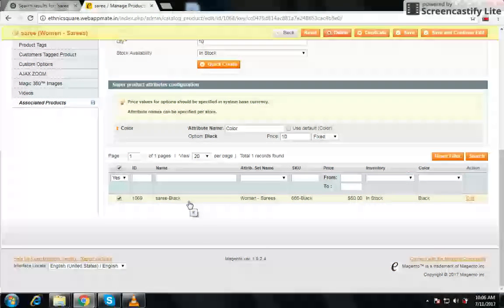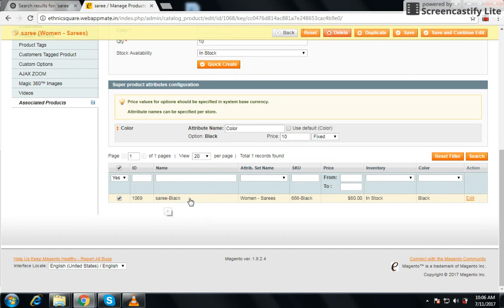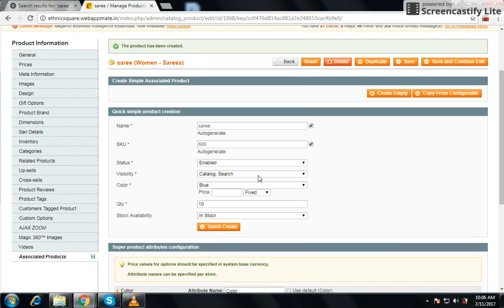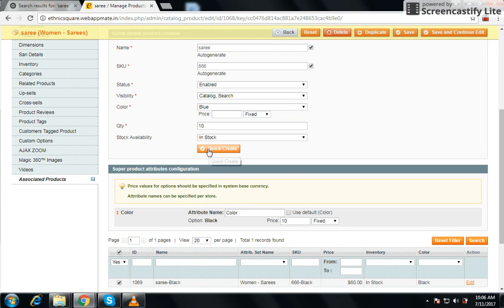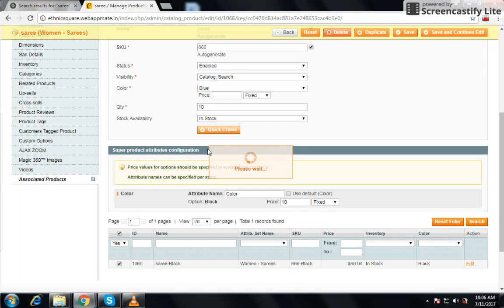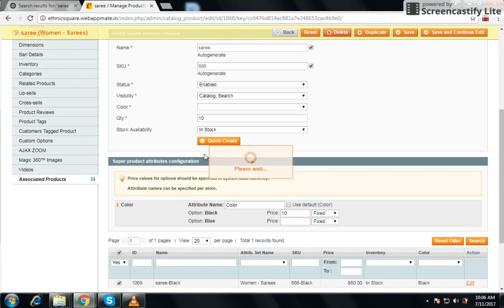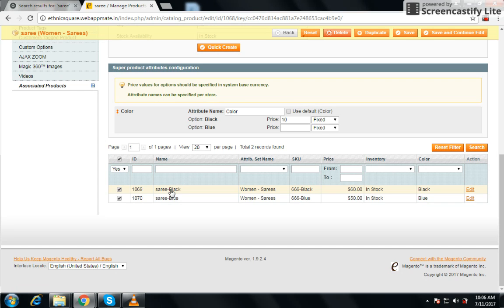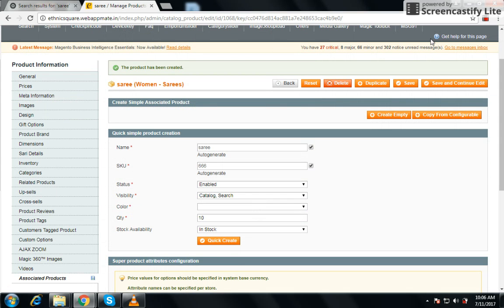We have just created our black product. We can also choose another color — if the user selects blue, the price will be the same, so create that as well. Now we have created two products and just need to save.